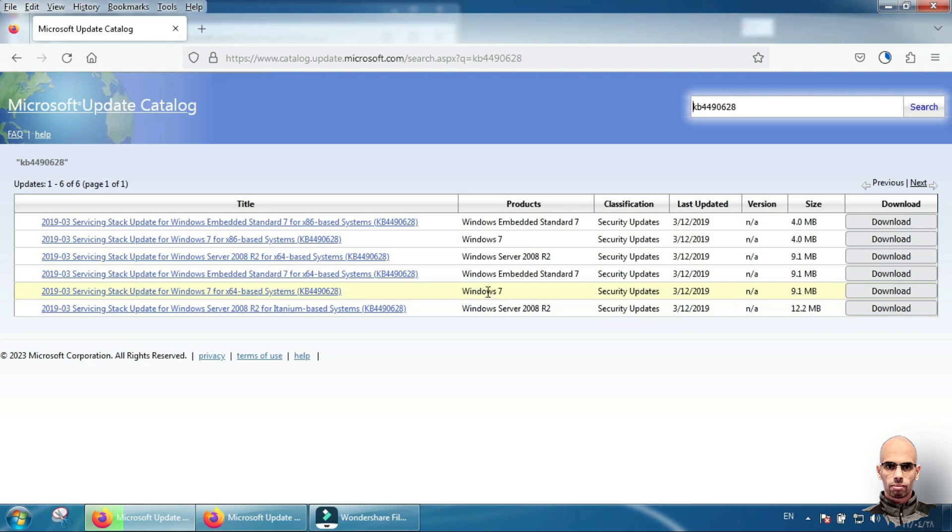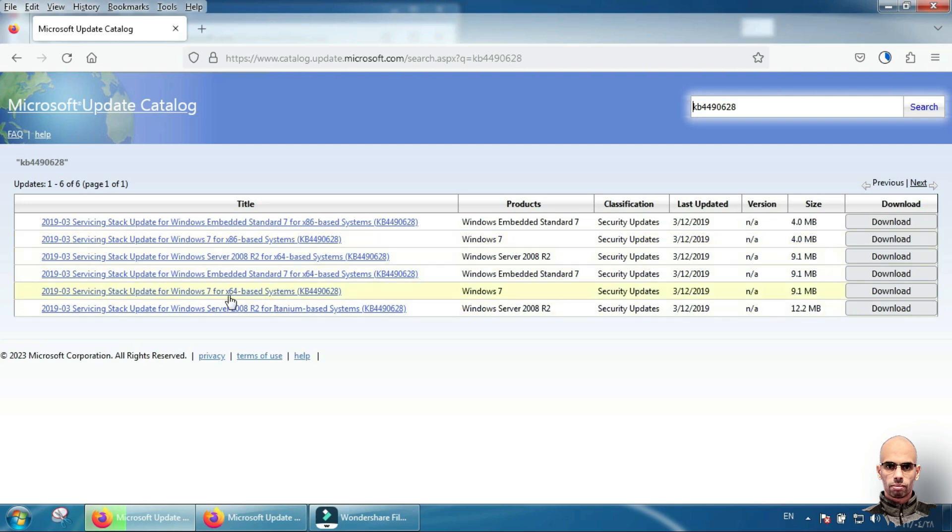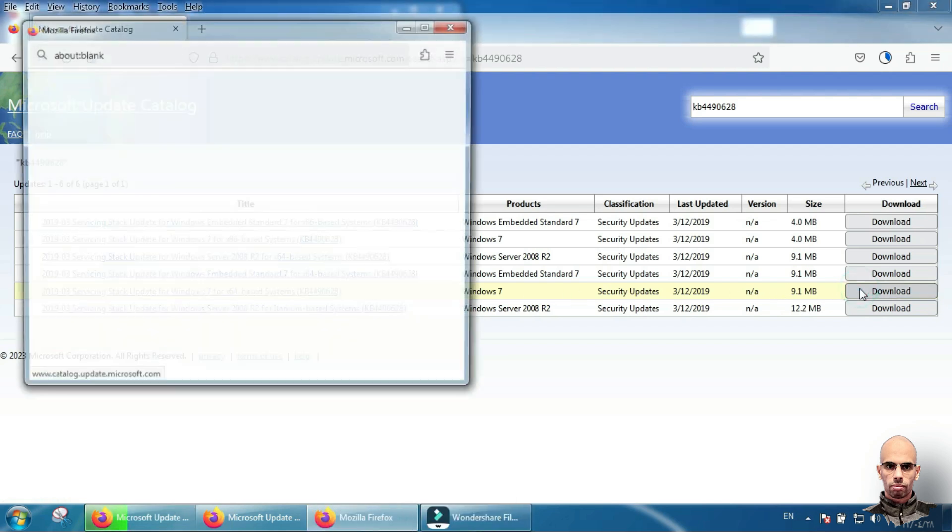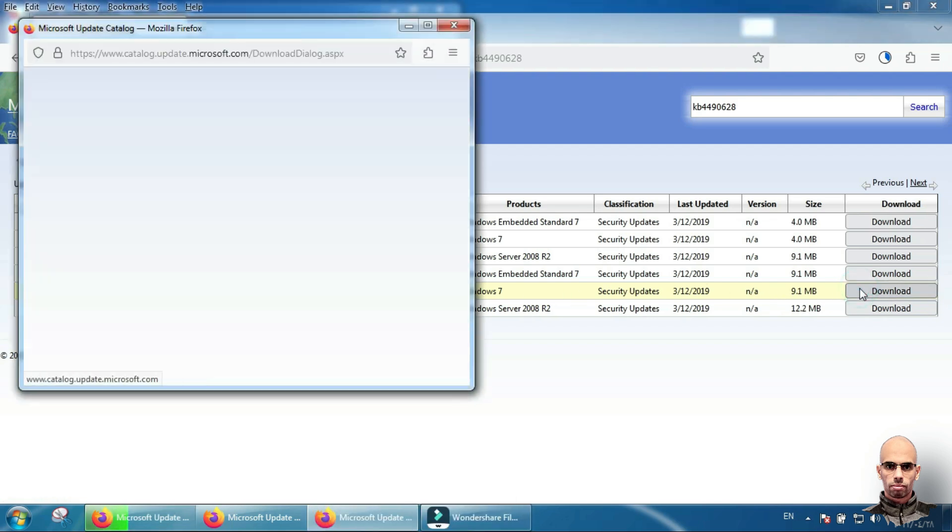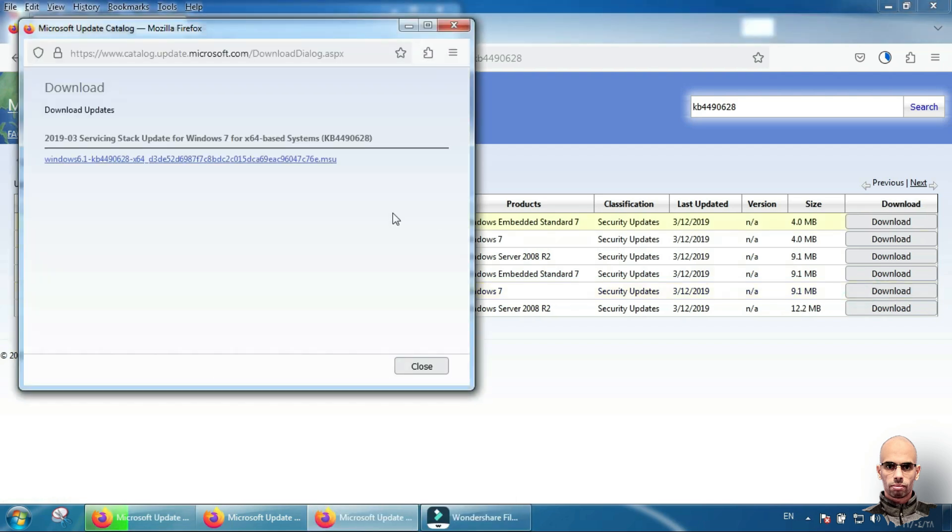If your system is x86 or 32, you will download this file from here. If your system is 64 Windows 7, you will click here to download it and click here.